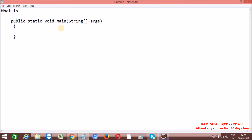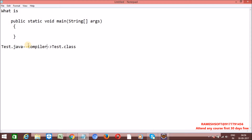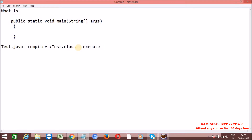Every .java file is going to be converted to a .class file. The software that does this operation is the compiler. The compiler converts our .java file to a .class file which contains bytecode. When we try to execute this program using an interpreter, the JVM is involved.